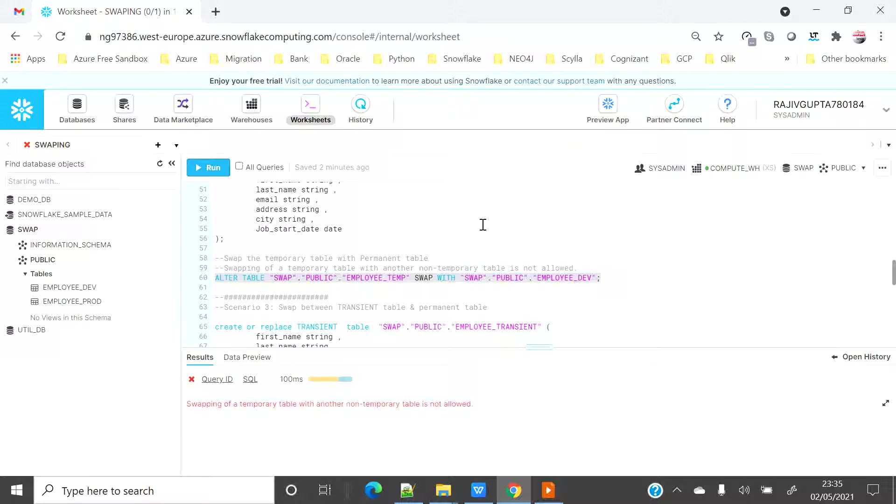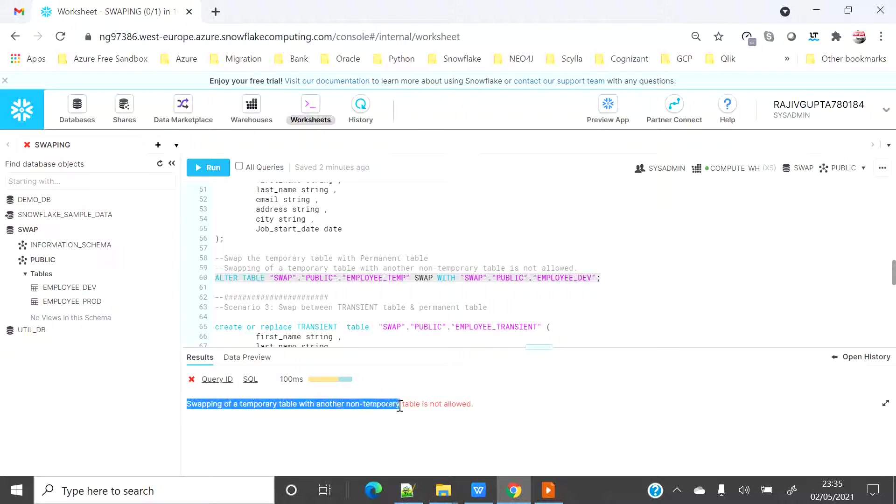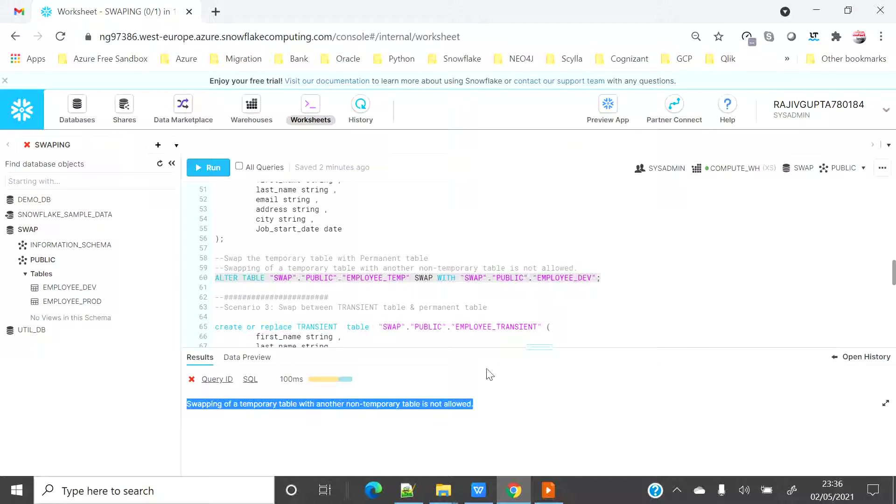Oh, it is not allowing me and giving me the error message as swapping of temporary table with another non-temporary table is not allowed. That means I cannot use temporary table to swap with any permanent table or other table which is not temporary. But I can do swapping between two temporary tables.